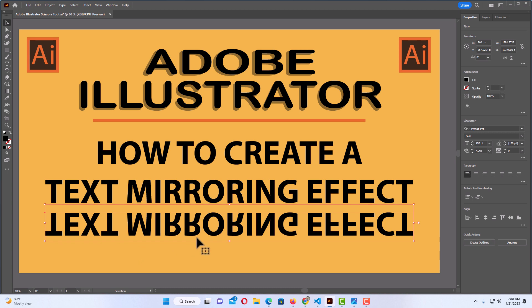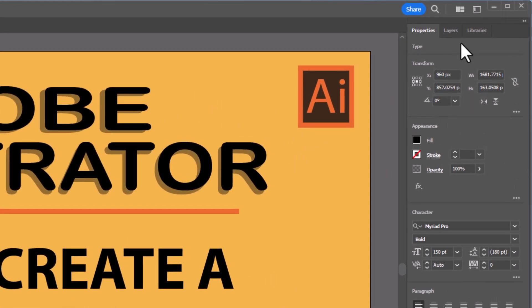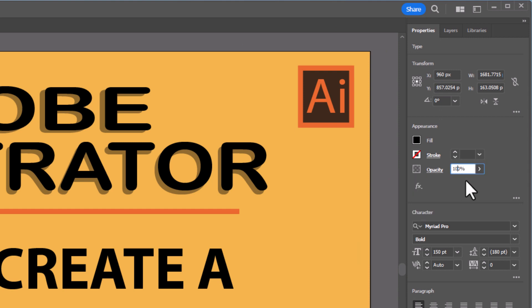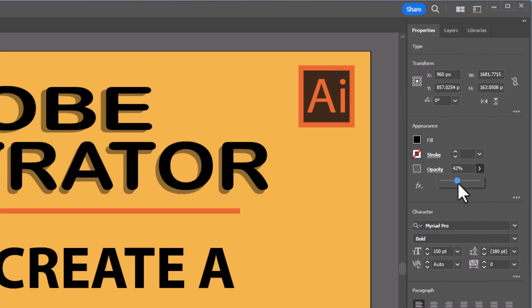I'm going to go off to the panel on the right-hand side. I am on the Properties tab up at the top and I'm going to go down to where it says Opacity. You could either use the arrows to reduce it, use the slider, or manually put in the opacity value. I'm going to put it at around 40 — that should be about right.